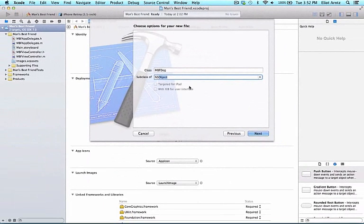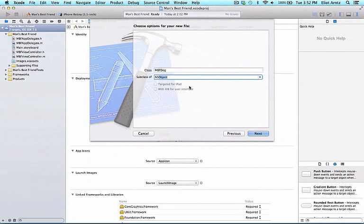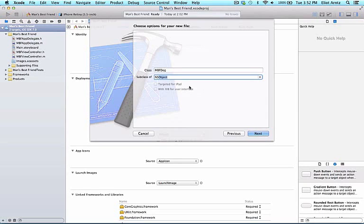NSObject is the generic class that Apple has designated that is the common ancestor for all classes we will use throughout the course. This way, all the classes we will write will share the behavior from NSObject.